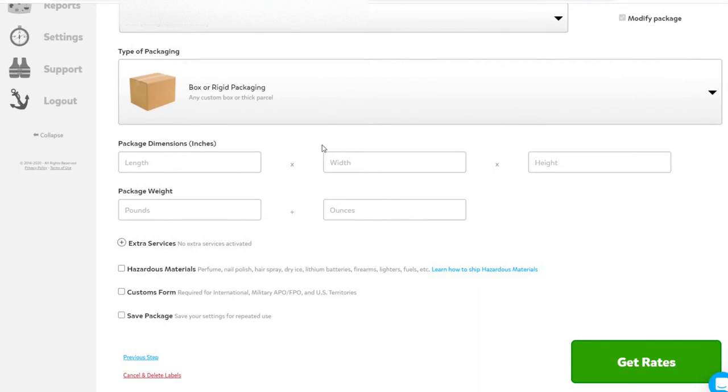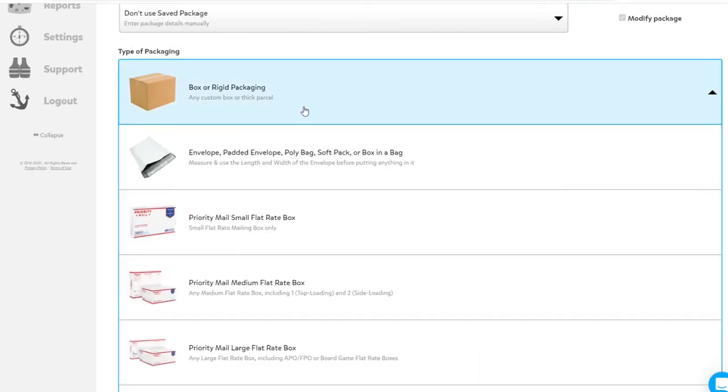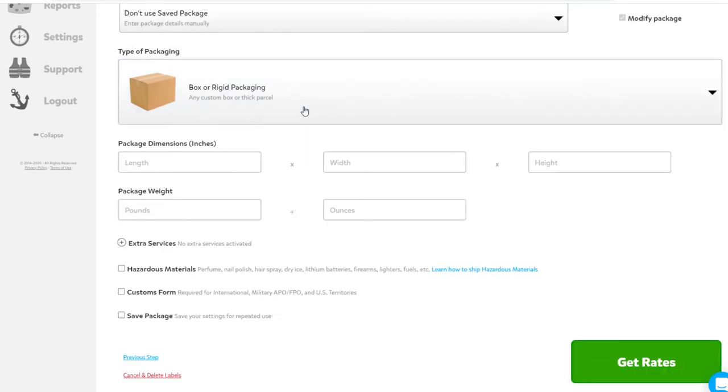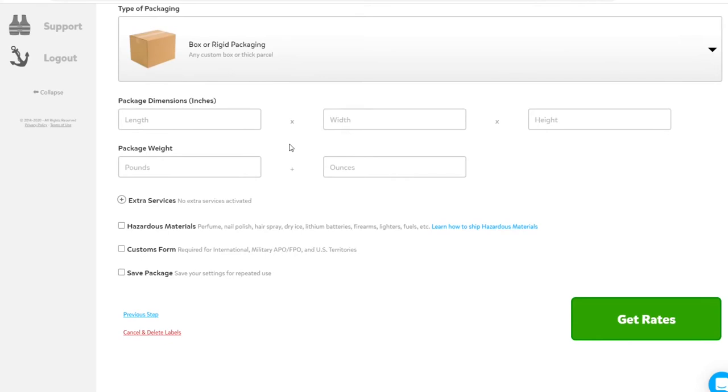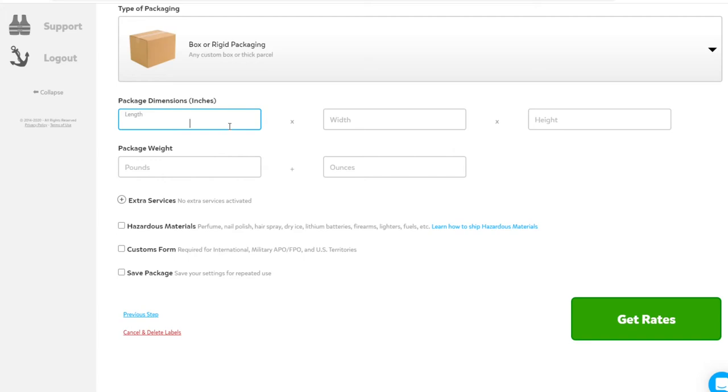Choose the type of packaging. In this case, we're using a Box or Rigid Packaging. Now, this part's a little funny. You need to override the system so it looks at the information in your spreadsheet. In order to do that, these boxes here for dimensions and weight can't be empty. So put something random in there. Trust me, it won't affect the actual outcome.